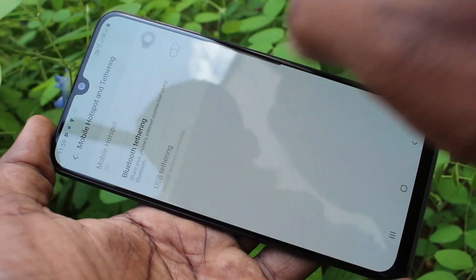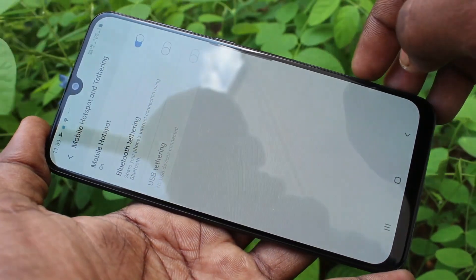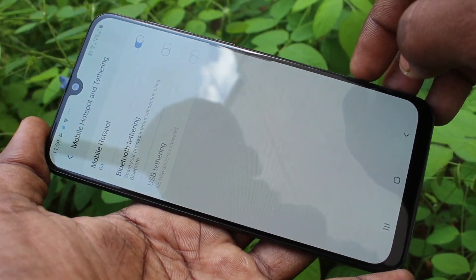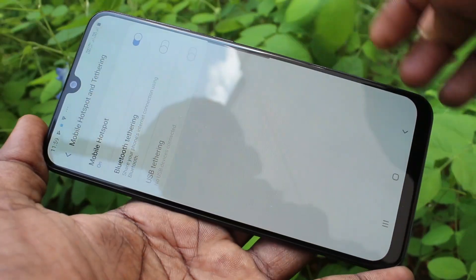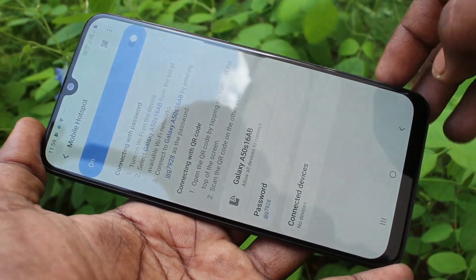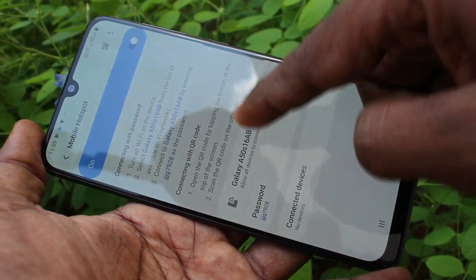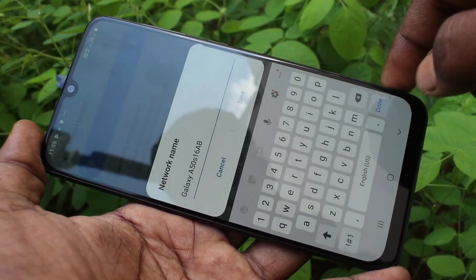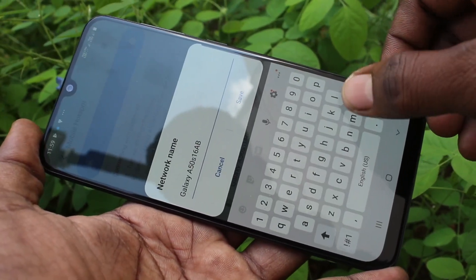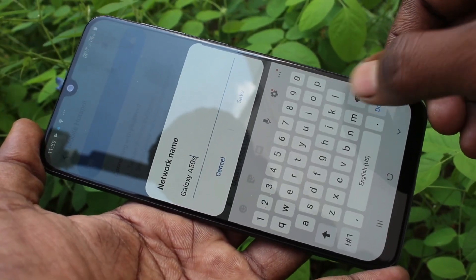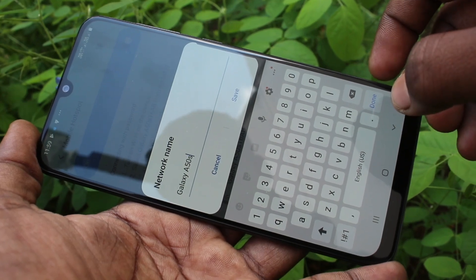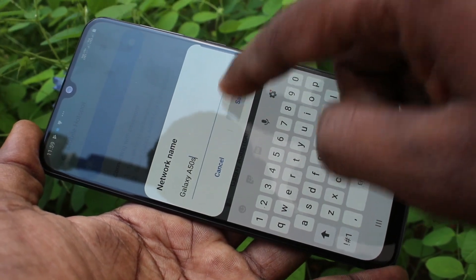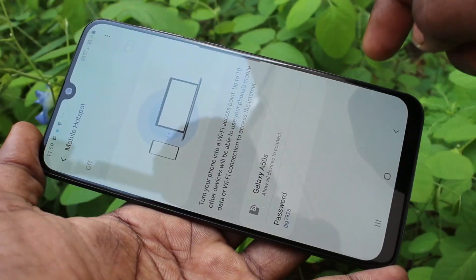Here, turn on mobile Hotspot. Now click over mobile Hotspot and you can customize some settings. Here you can change the name for hotspot — I'll set it to Galaxy FTS and click save.